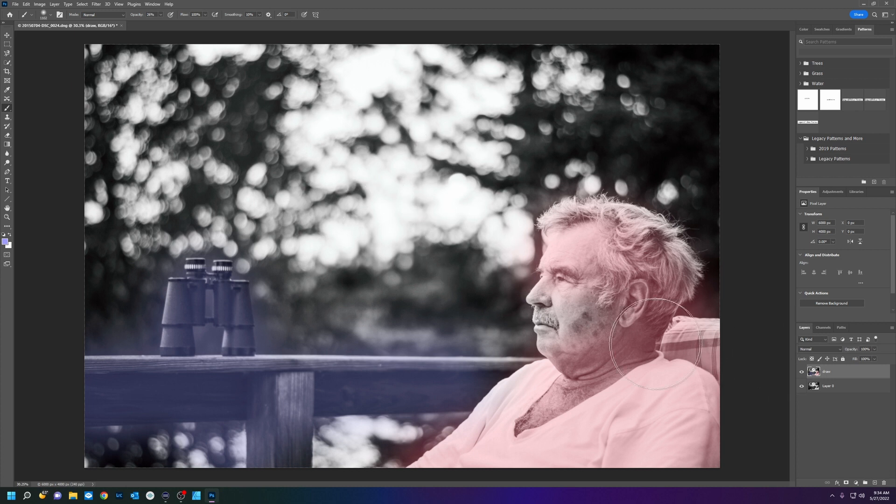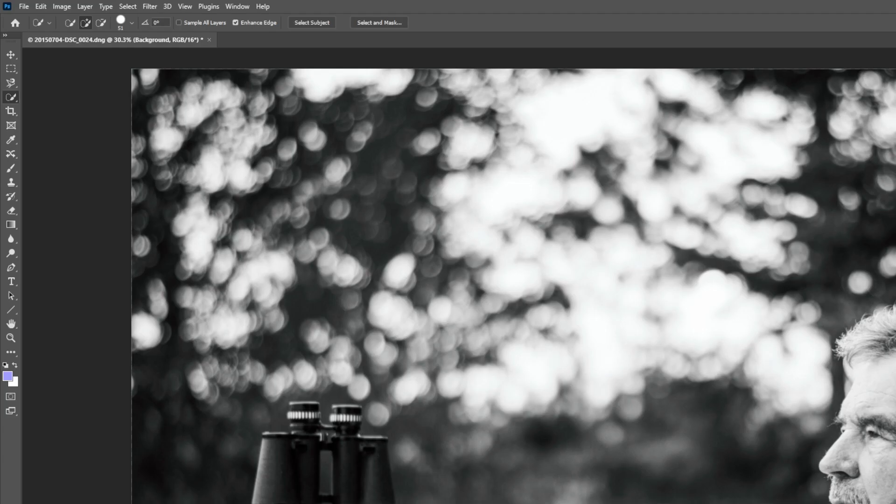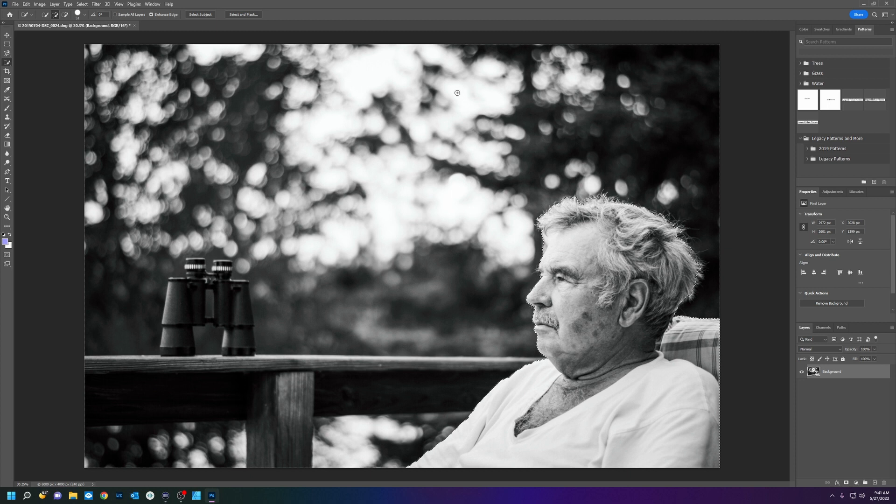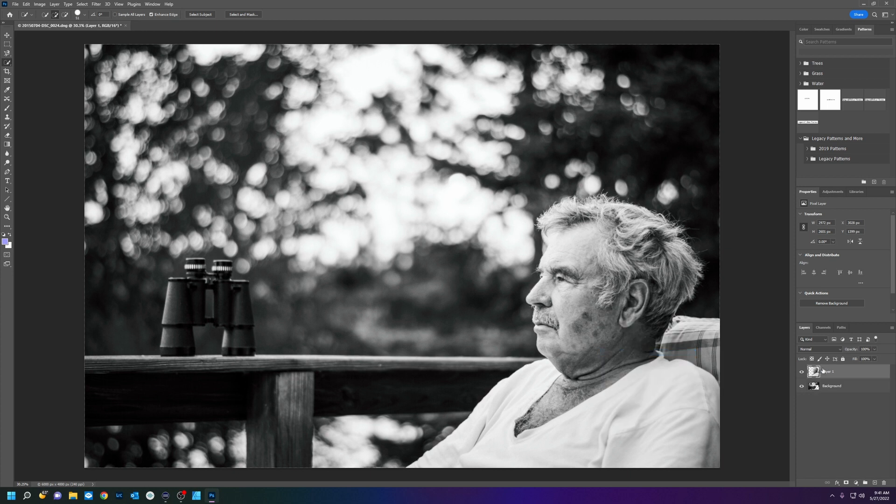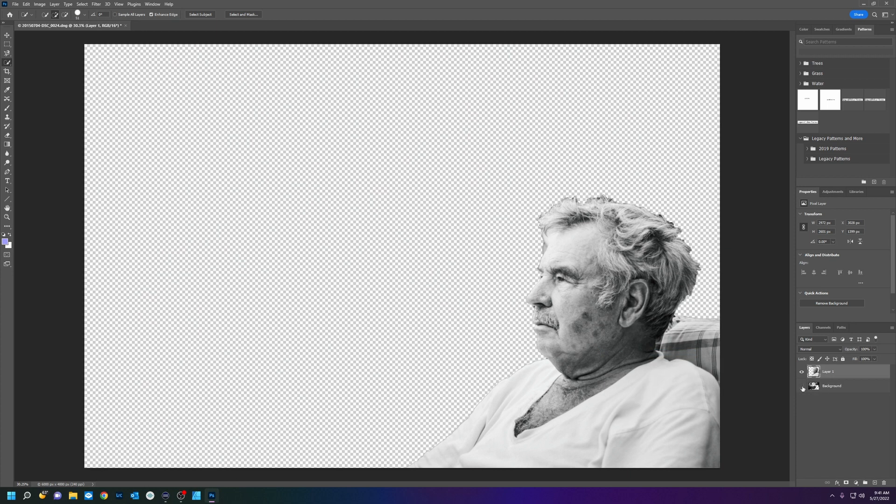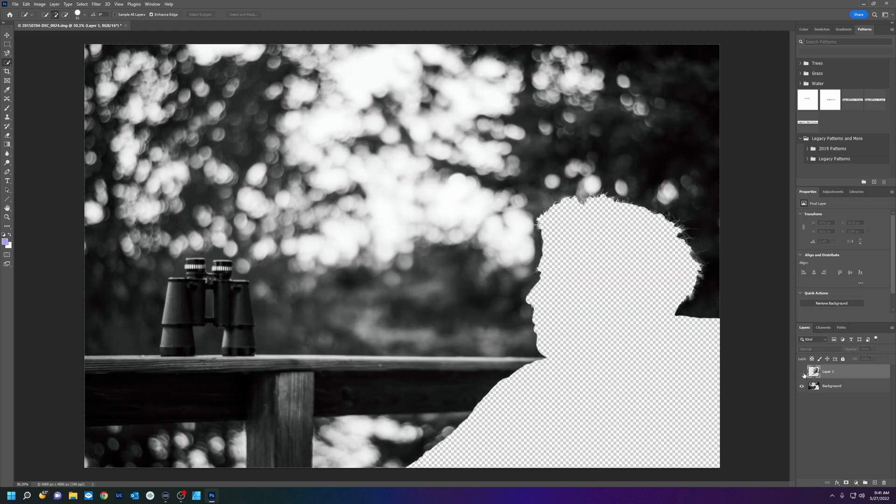So how do we do that in Photoshop? Well it's pretty easy. I'm going to go up here and grab the quick selection tool, got them selected. Right click, layer via cut. And now we have them cut out of the scene.